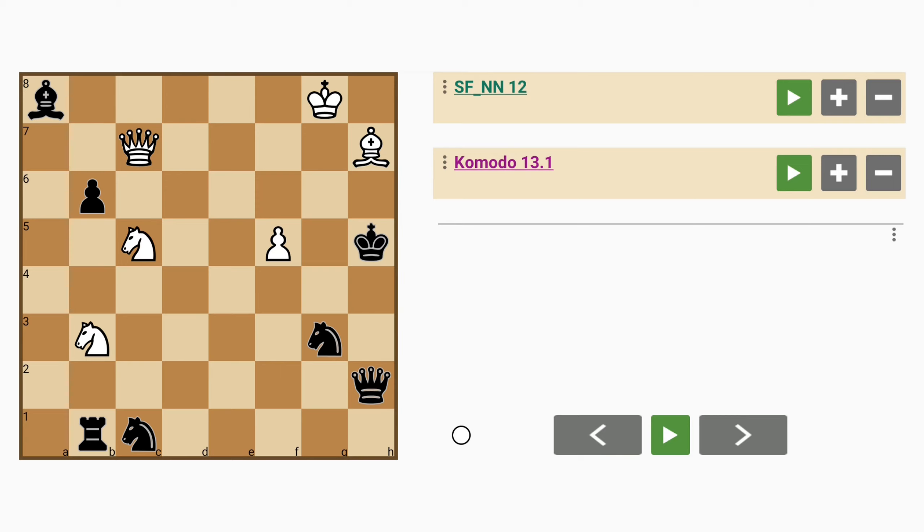a pair of knights and a bishop whereas black has a queen, a pawn, a pair of knights, a bishop and a rook. So that puts black significantly ahead in material.